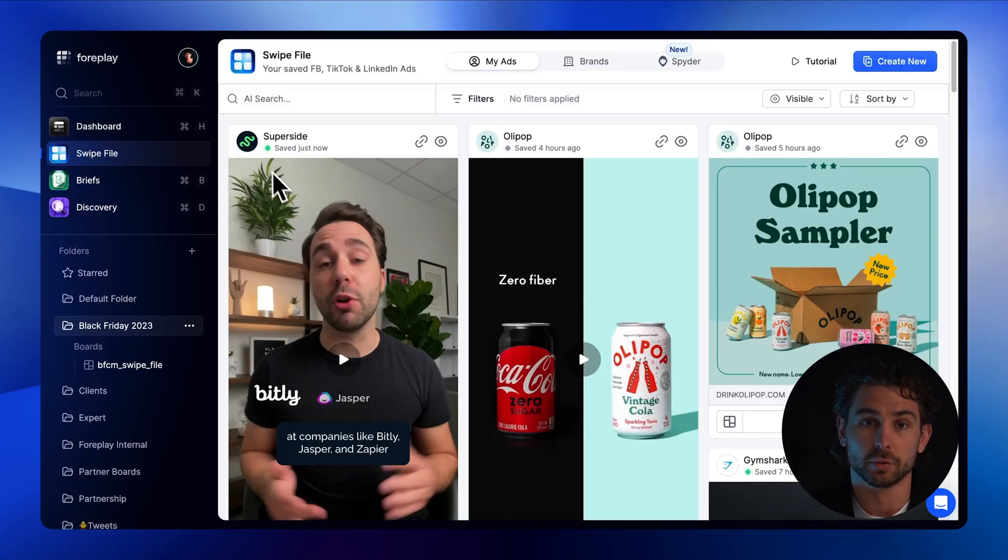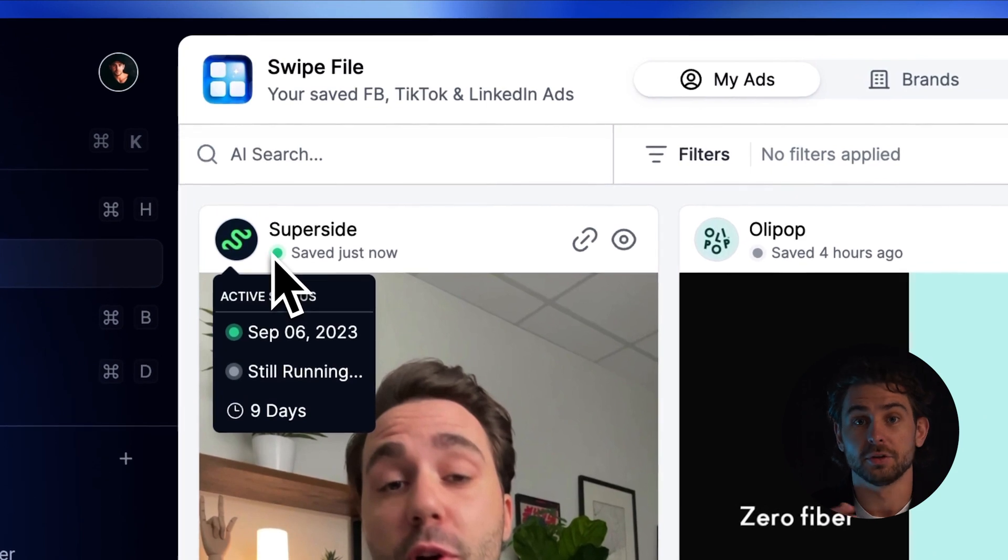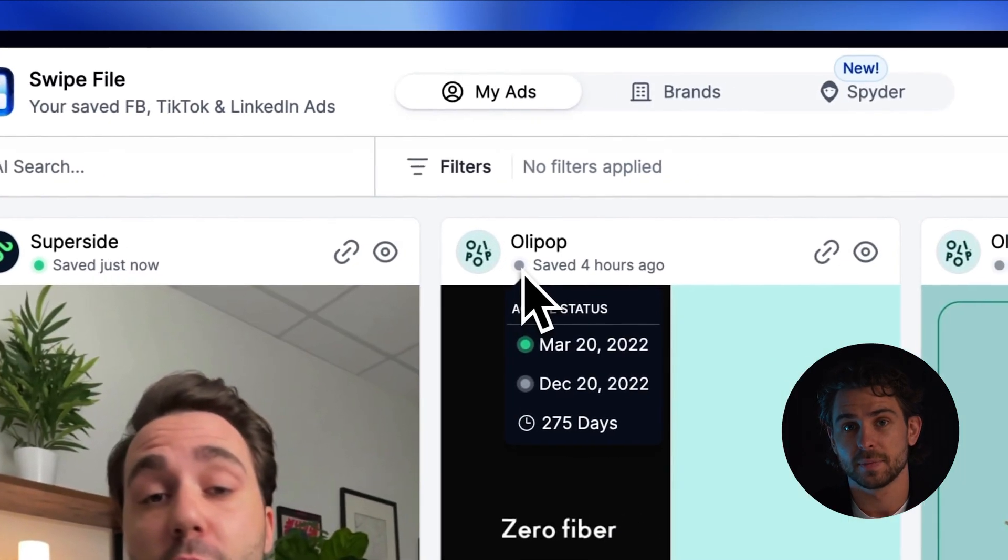Finally, I want to highlight the active status indicator. When you save the ad, we crystallize the started running date, and in the background, we automatically check back daily to see if that ad is still running. The green dots represent active ads, the gray dots represent inactive. This insight can be crucial for understanding which ads failed and which continued to scale.